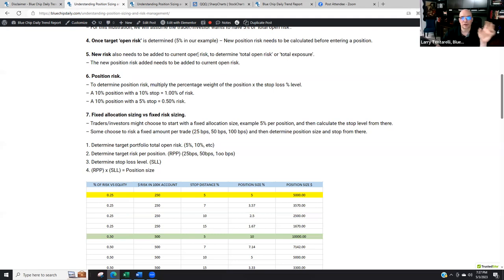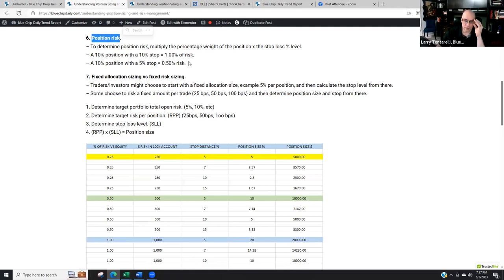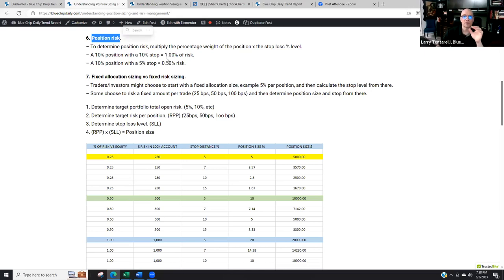New risk needs to be added to the current open risk. Here's really the key function — position risk. The biggest misconception I hear when I talk to people is they only equate the stop loss as their risk. But in reality, it's the position size times the stop loss that determines your risk. When you understand this math, you should be able to do it almost in your head.